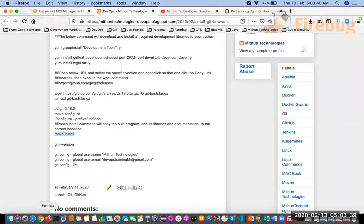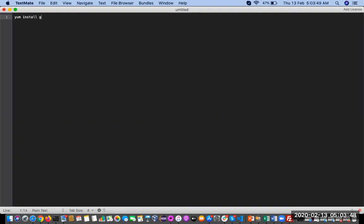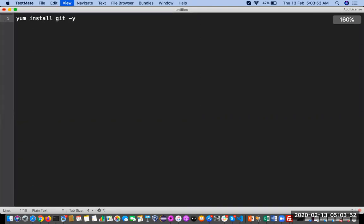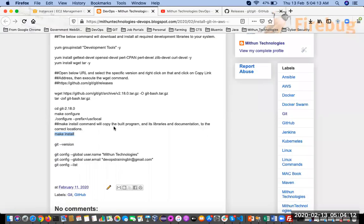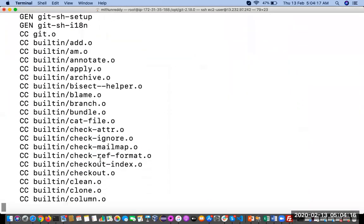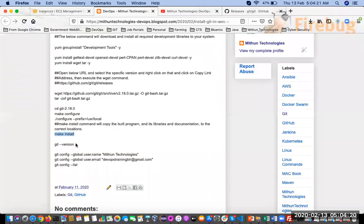Instead of all these commands, you can also install Git with a single command: yum install git -y. However, when you install this way, the yum command installs the Git package from its repositories — whatever version is available there. If you want a specific version, follow this source compilation approach: download whichever version you want from the GitHub source URL and compile it. Git is written in C, so that's why we are compiling it.